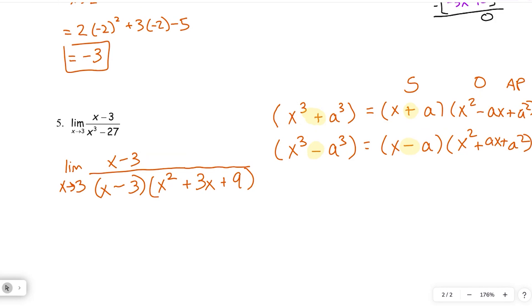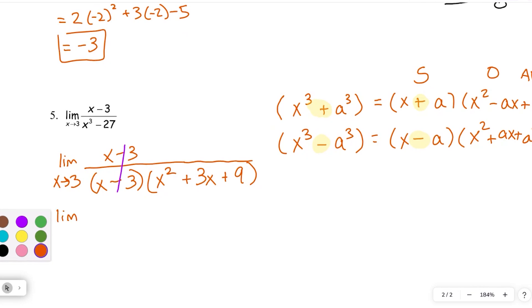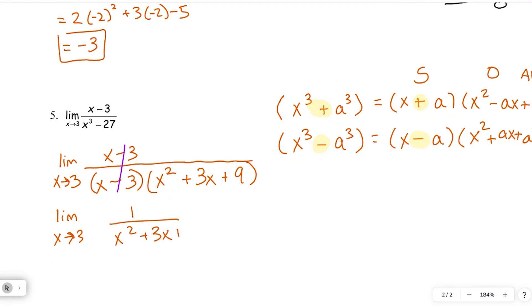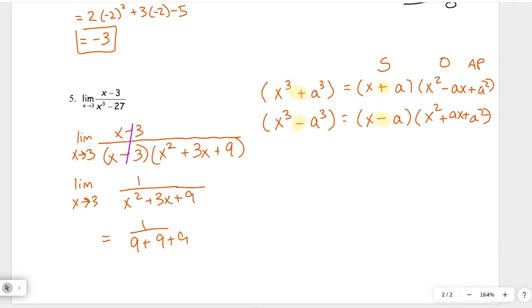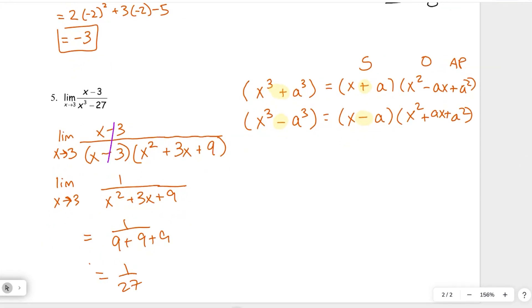Now you can treat it like any other problem. Reduce the x minus 3 factors to 1. We're left with 1 over x squared plus 3x plus 9. Substituting 3 in: 1 over 3 squared is 9, plus 3 times 3 is 9, plus 9 — that's 27. So the limit is 1 over 27.